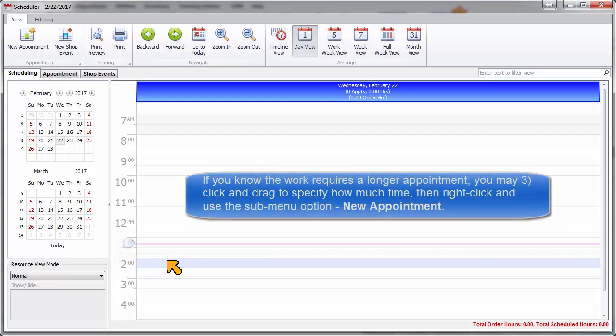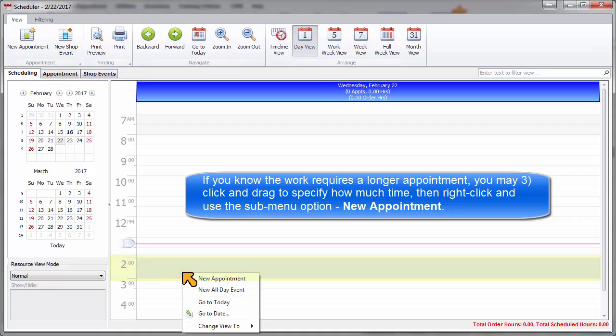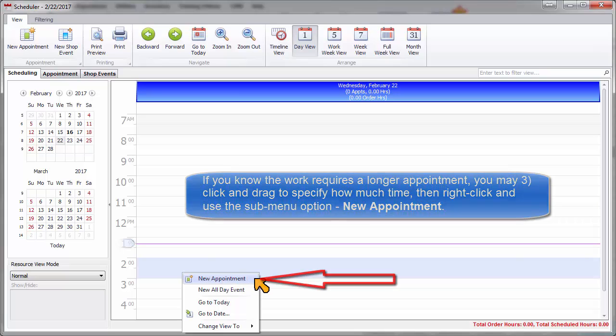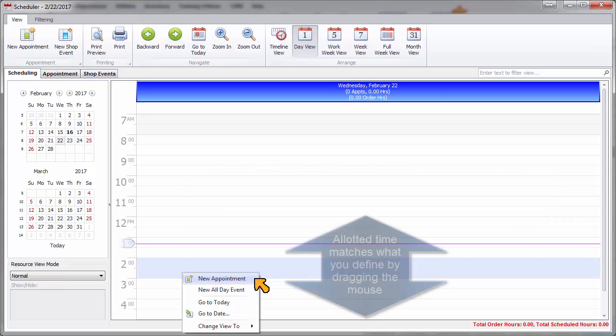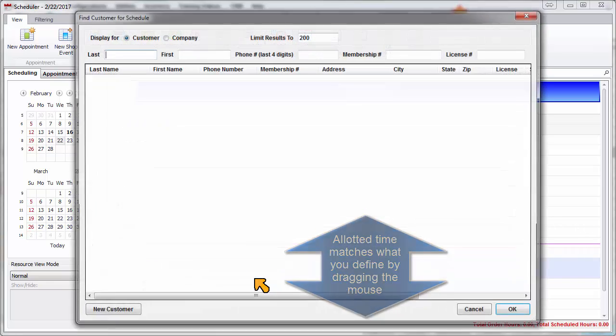If you know the work requires a longer appointment, you may click and drag to specify how much time, then right-click and use the submenu option for New Appointment. The allotted time matches what you defined by dragging the mouse.